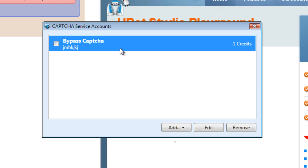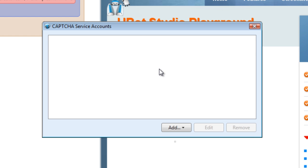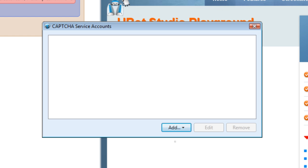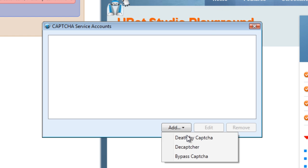If you don't check any of the CAPTCHAs and have it blank just like this, then you're going to be using the manual CAPTCHA solving service. That means you'll find the image on the page and then type in the code yourself. If you do have a service set up like Death by CAPTCHA, then the solve CAPTCHA function will automatically use the service you have set up.